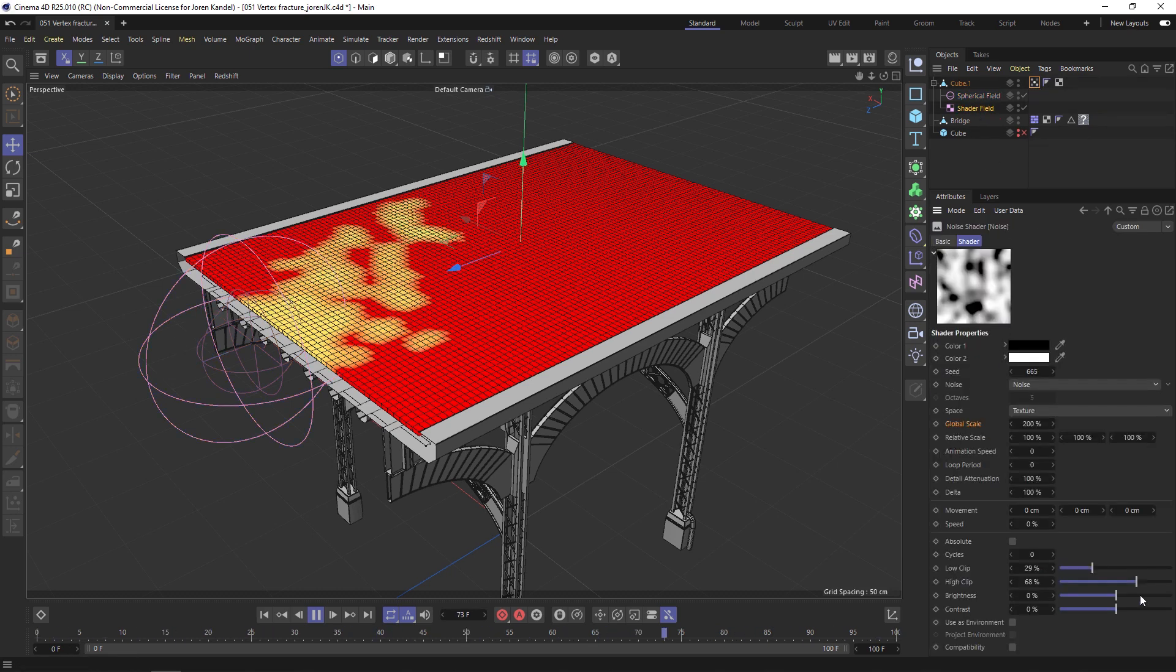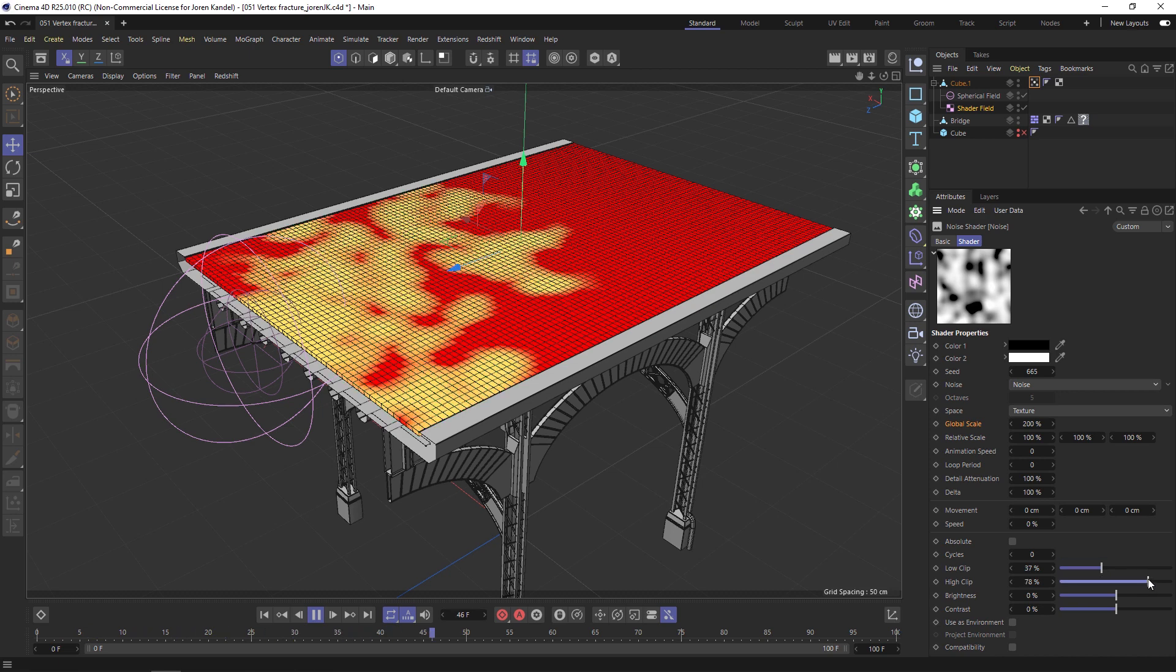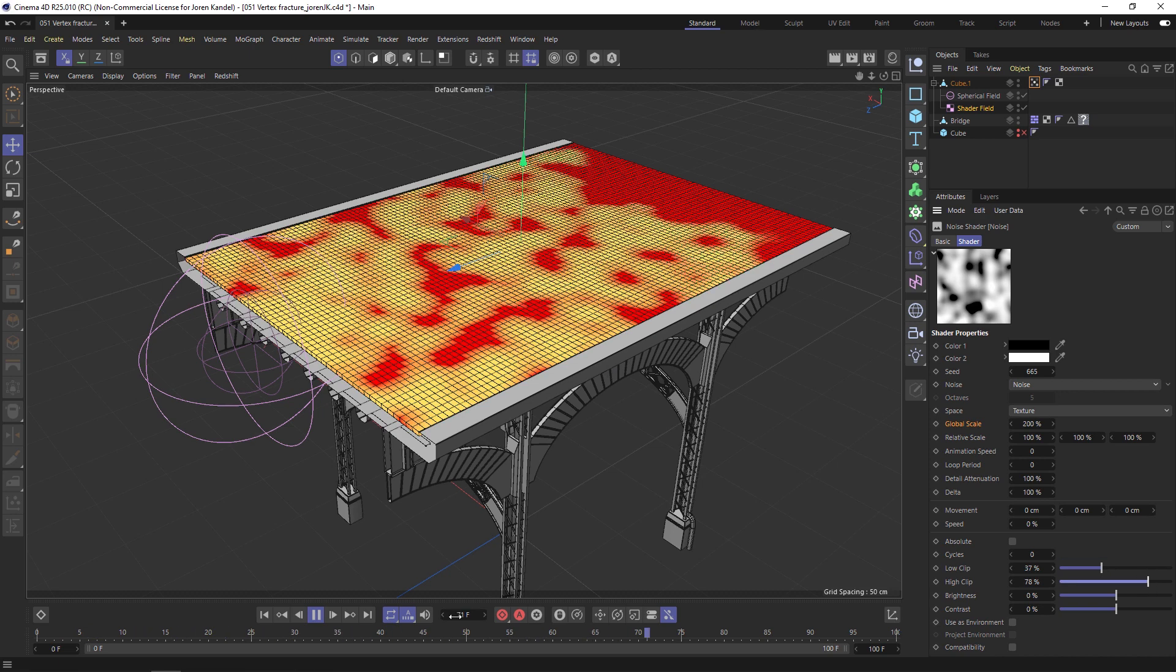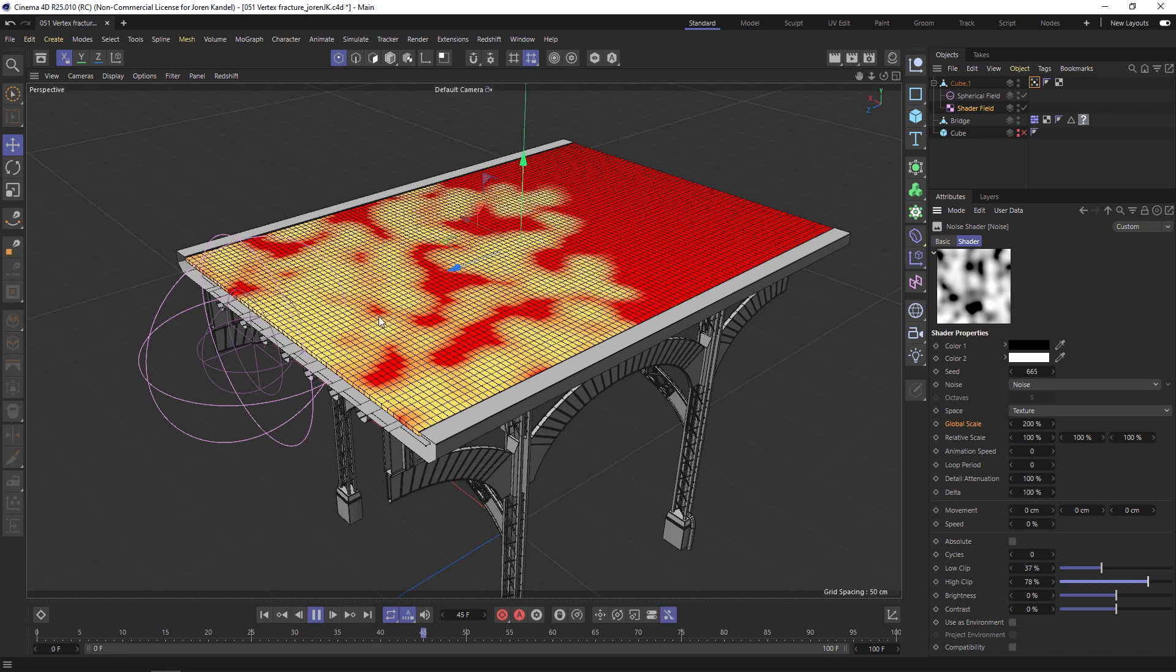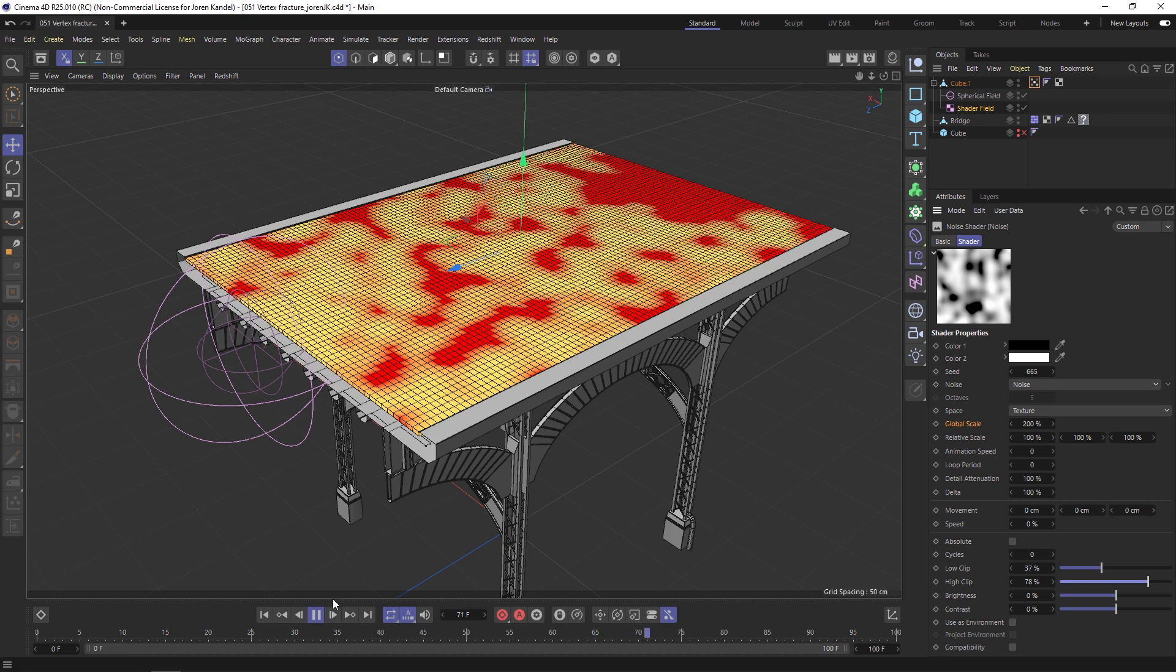Maybe we'll play around with these clip settings a bit more. That's looking really cool. We have this growing on effect and it looks really organic and nice. We're going to drive a fracture object through here so that this bridge gets destroyed based on where the yellow parts of the vertex map are.